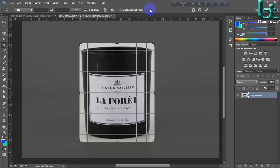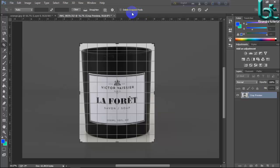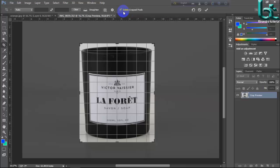Now see this: delete crop pixels. If you want to delete your crop pixel size, then click here. And if you don't crop your pixel size, then you untick it.